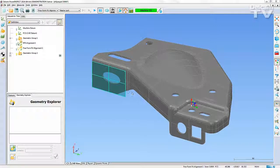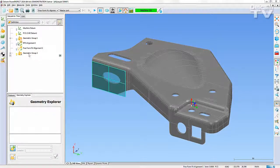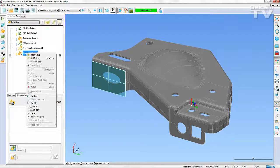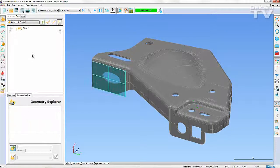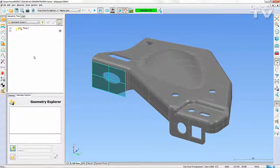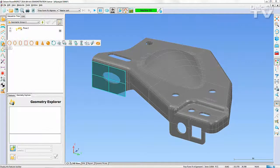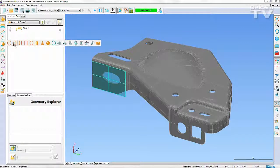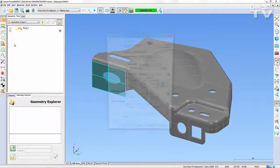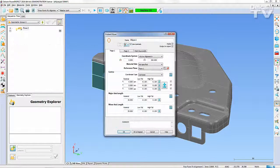The ability to measure a probed elliptical feature now exists within the two-dimensional features items in PowerInspect 2014. From the Features fly-out menu, you can now create an ellipse.